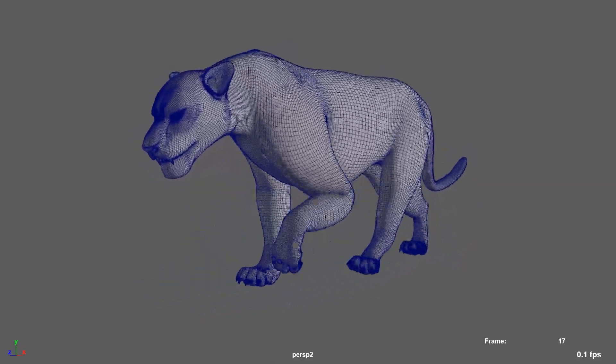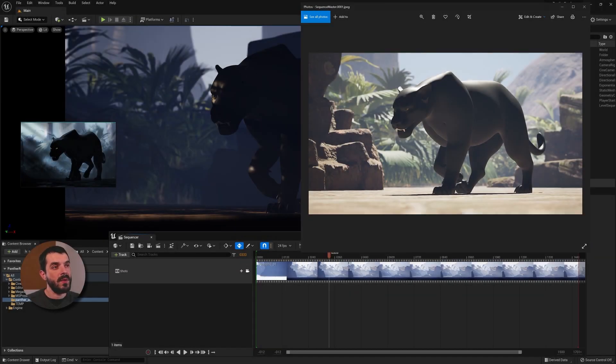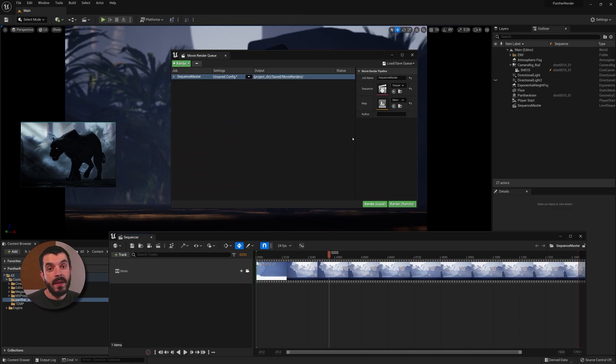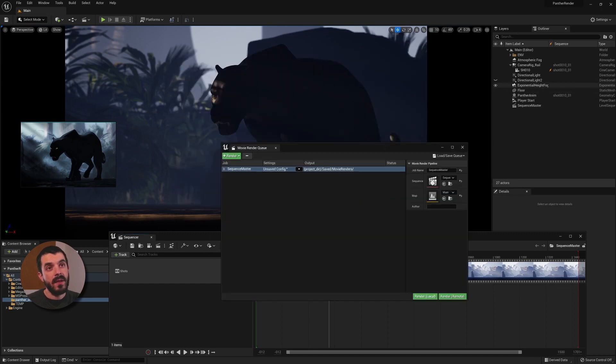If you watched the previous video you will remember that we launched our first render but the result wasn't quite what we were seeing in the viewport. This is very interesting because this is not just a small difference — it is entirely different. The only thing these two renders have in common is that there's a panther, a jungle, and some rocks. Everything else is different. One thing that deserves our attention is what happens in the outliner as I hit render.